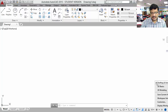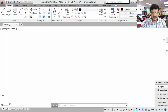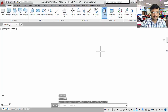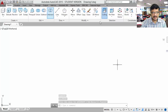Now we are in the basic drafting and annotation module. If you want to go for 3D modeling, you can go for either 3D modeling, or if you want to start the basics of 3D modeling, you can go for 3D basics. This is the 3D basics environment, where all the 3D commands are available.